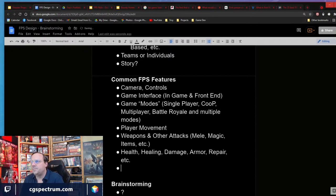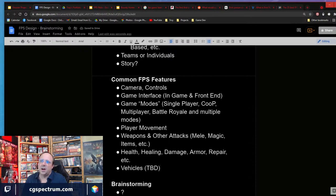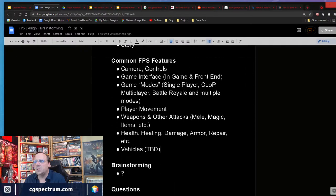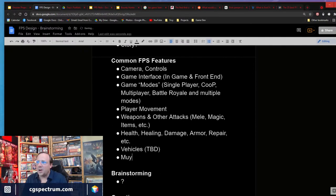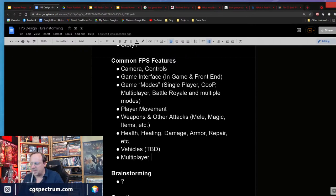We've got player movement, weapons. Should we have vehicles or not? And I'll put multiplayer on the features list. For now, I'll probably assume this is going to be an FPS that has multiplayer in it — let's make that assumption.